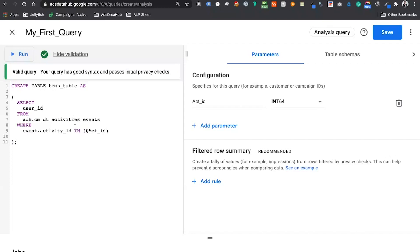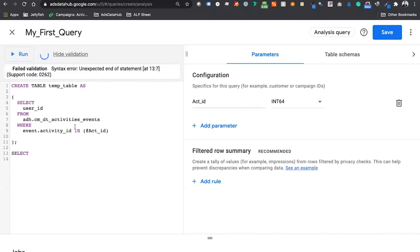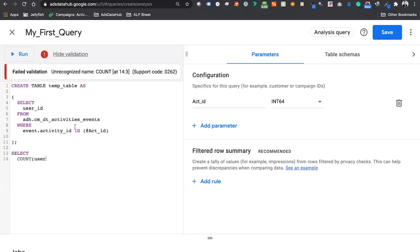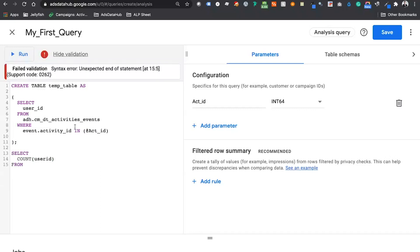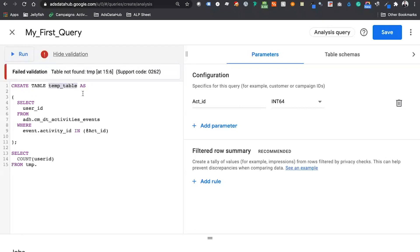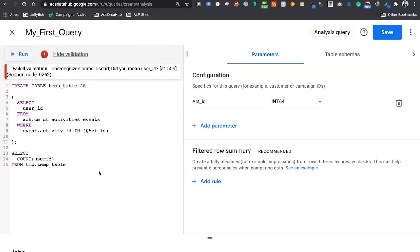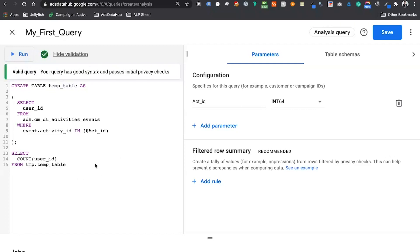We use SELECT with an aggregate function, then FROM with the syntax TMP lowercase — the prefix for your temporary table — and then the table name. I'll copy and paste it in to ensure consistency: count user_id from TMP.temporary_table. And that is our temporary table query ready to run.